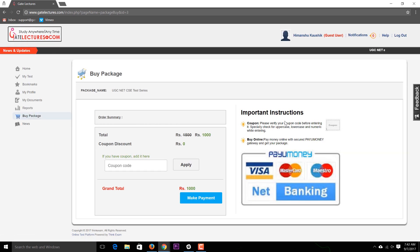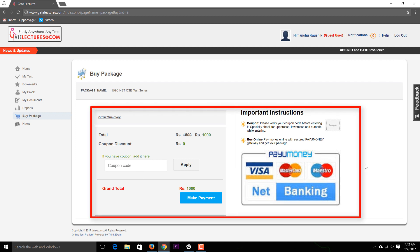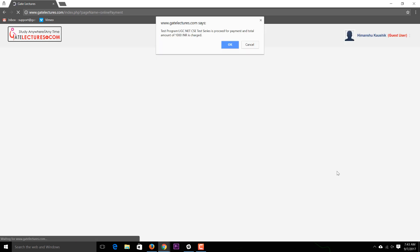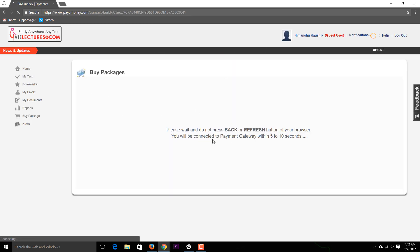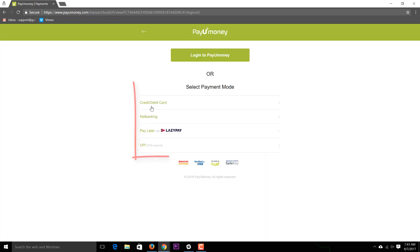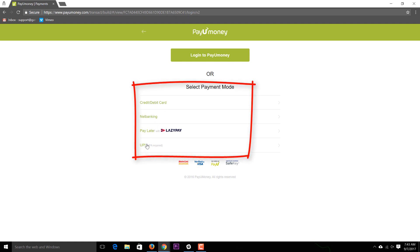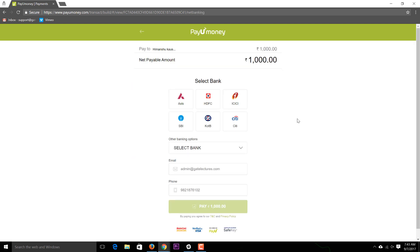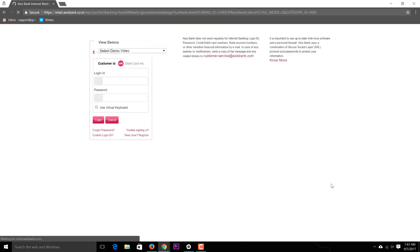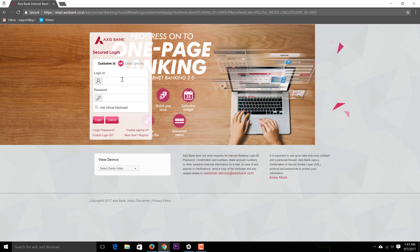Clicking Buy Now takes you to a payment screen where you can pay using a credit card, debit card, master card, or any card you have. You can also make payments via net banking. Clicking Make Payment takes you to the payment gateway where you can select credit card, debit card, net banking, UPI, or other options. For net banking, you can choose your bank — for example, Axis Bank — and click Pay Now.